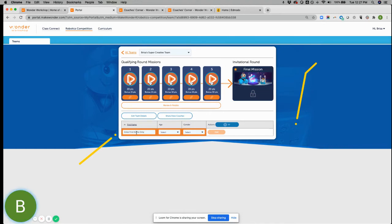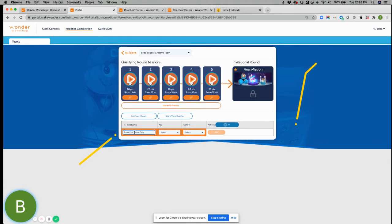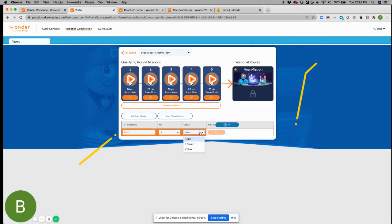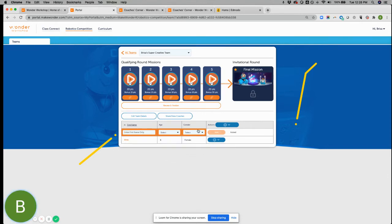Right now you can see I don't have any team names. So I might enter a team name. We try to just keep it first name only. If you want to add initial, you can, but you can see that we don't even allow a space. And this is just for a privacy issue. We take it very seriously. We don't need any personal identifying information from your kids. So age, gender, and then you can just simply add that.